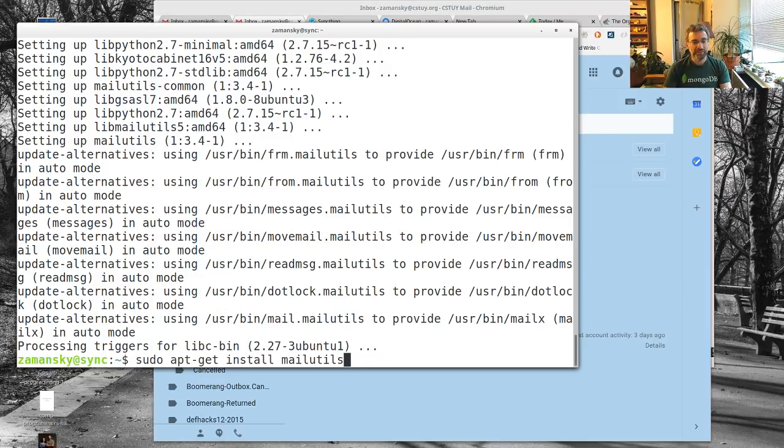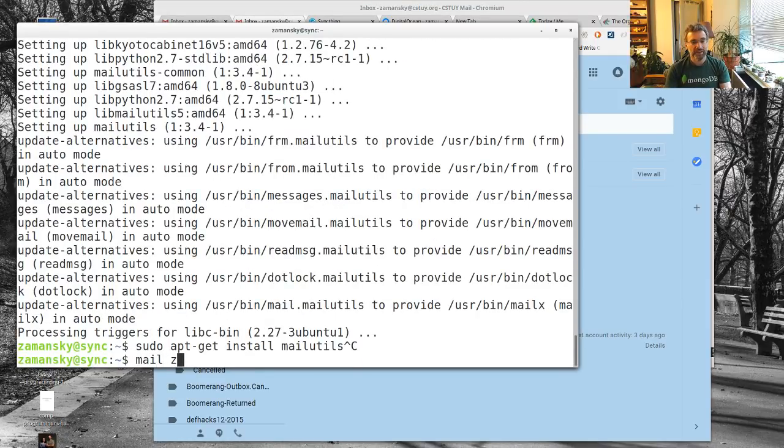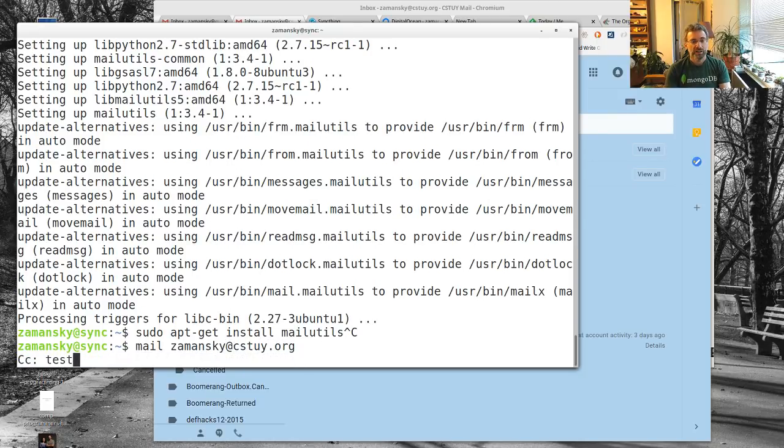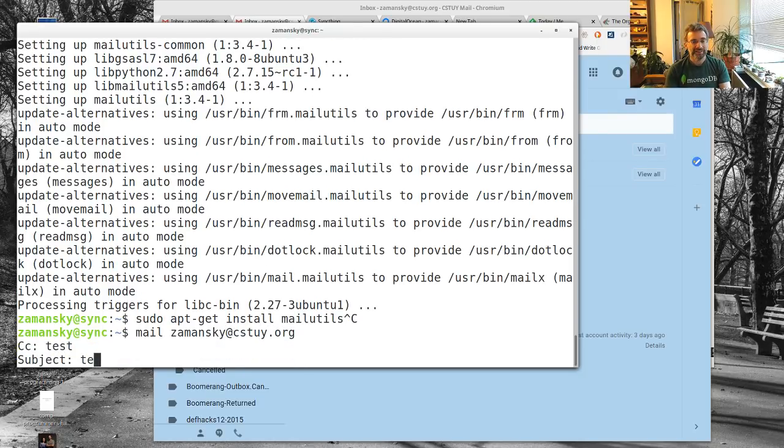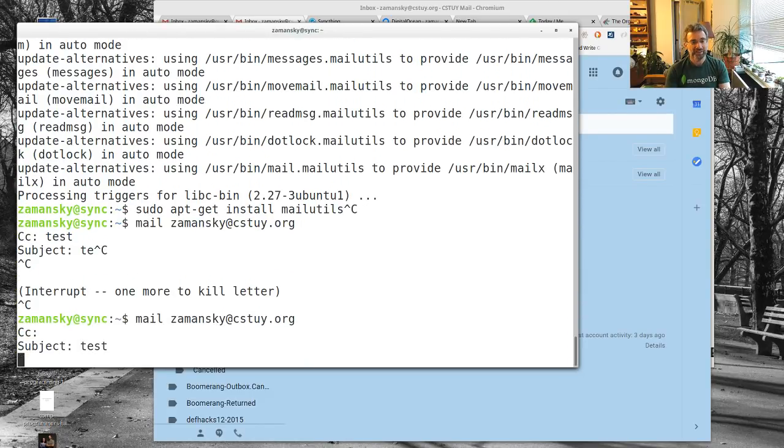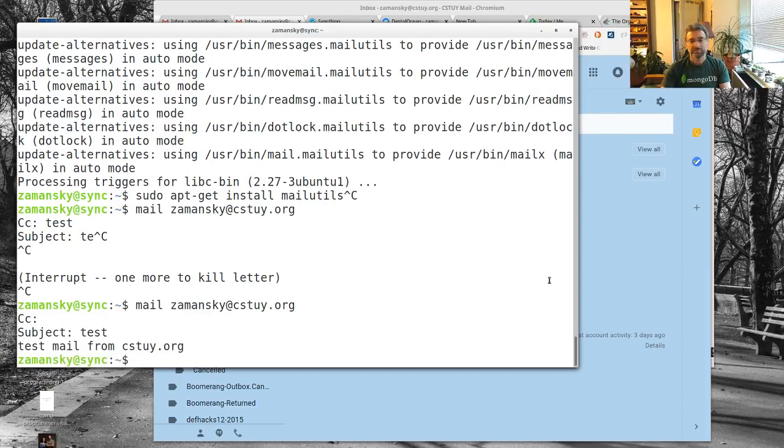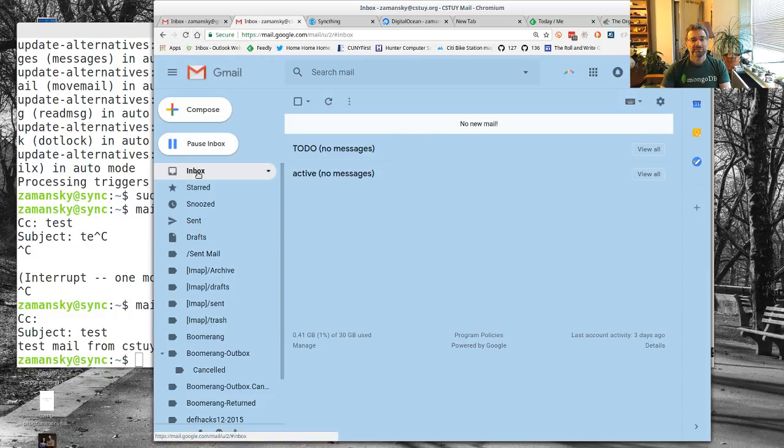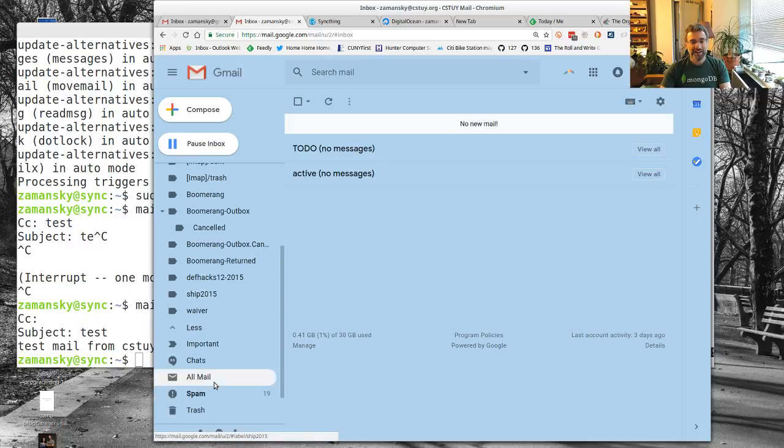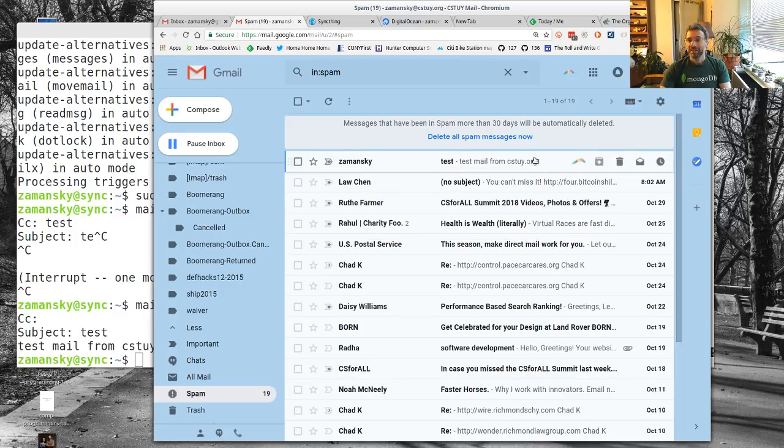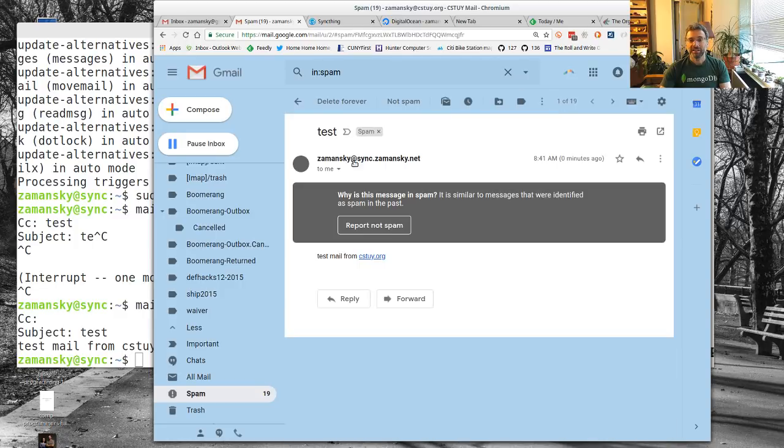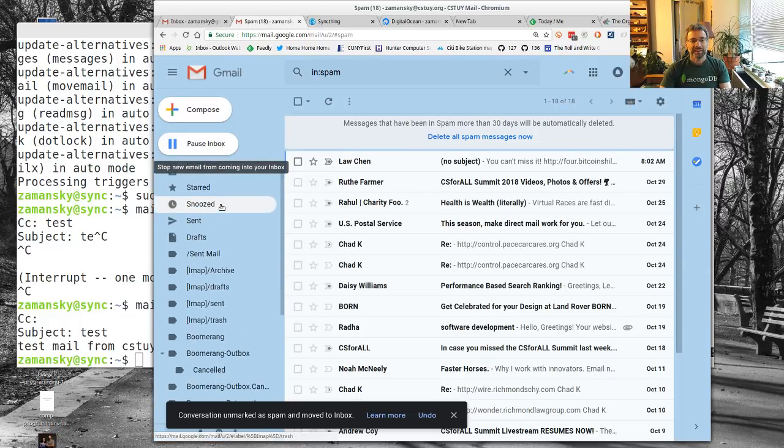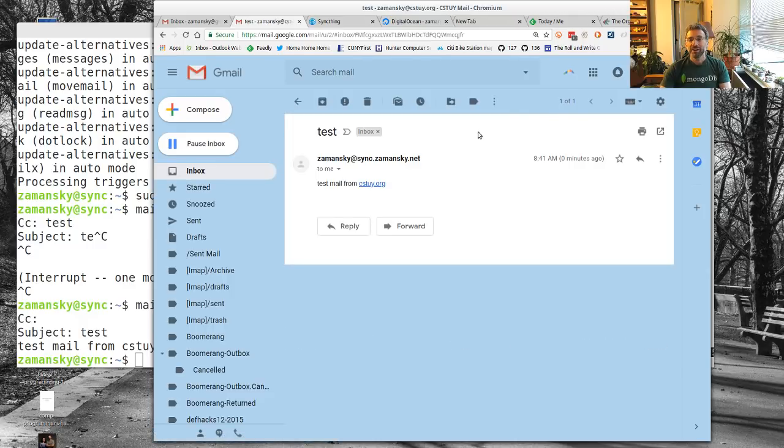If I say mail zamansky at csci.org, test. I didn't want it. No CC. Let's come over here. Wait a minute, this might go into spam. Let's keep an eye on that. Yeah, so this went into spam. Let's mark this as not spam. Does that move it over to the inbox? Yeah, there we go. So there's our test mail. Great.